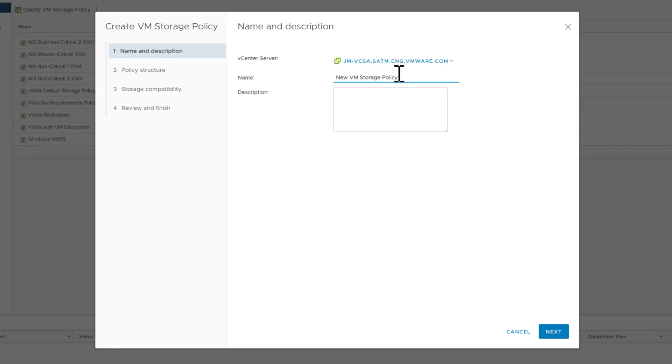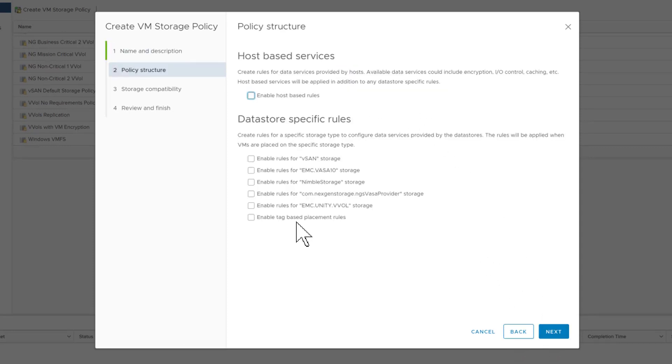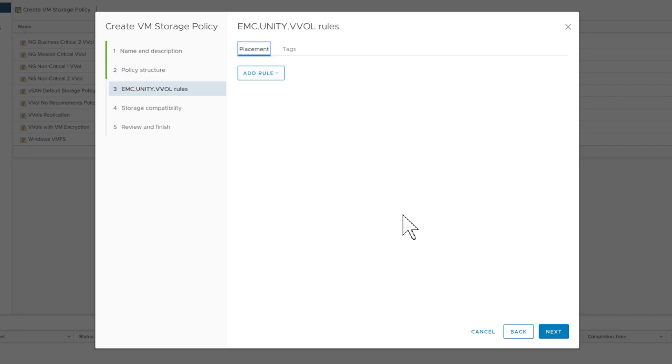The first policy we're going to create is a gold tier. After we select the data store specific rule we can then select the service level for this policy.